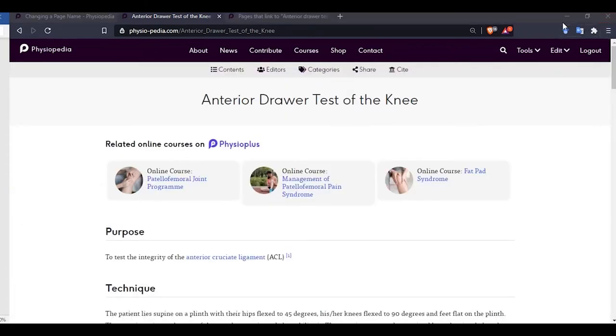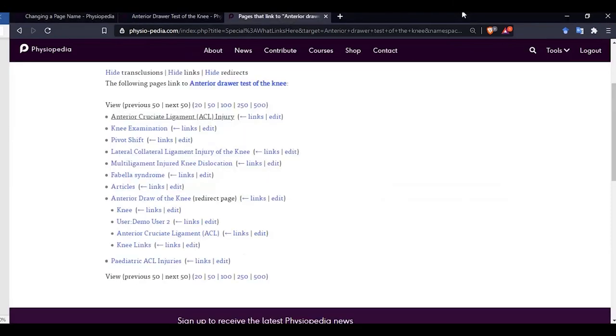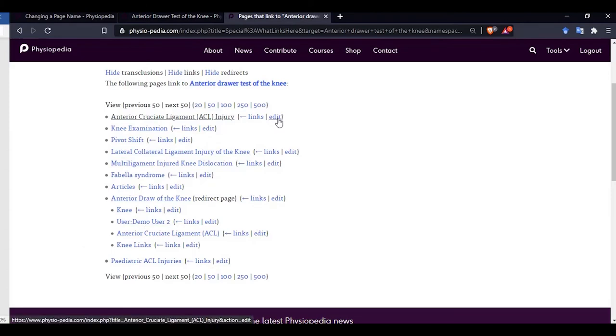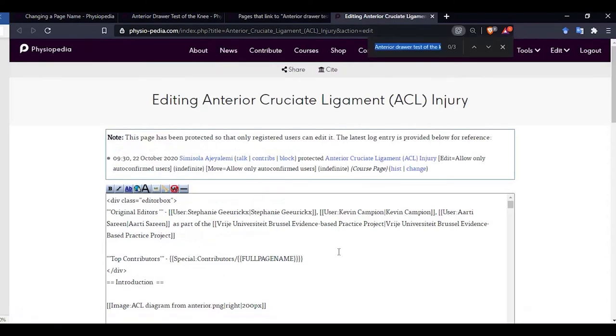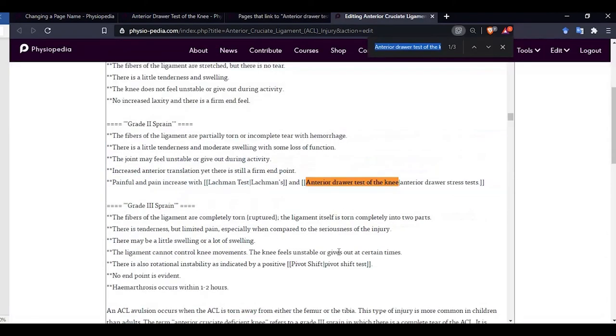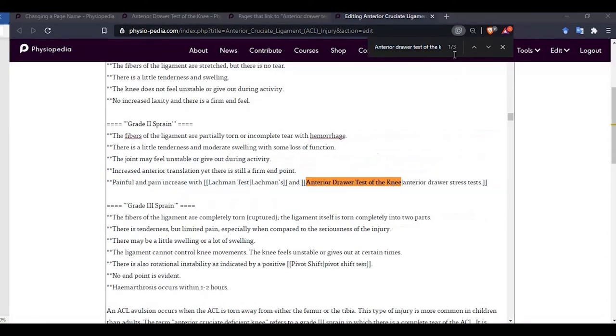If we go back to the what links here page, we will see the list of pages that link to our previous page. So we can click on the edit page option. And we can now search for the page link. We can then replace this with our new page name.